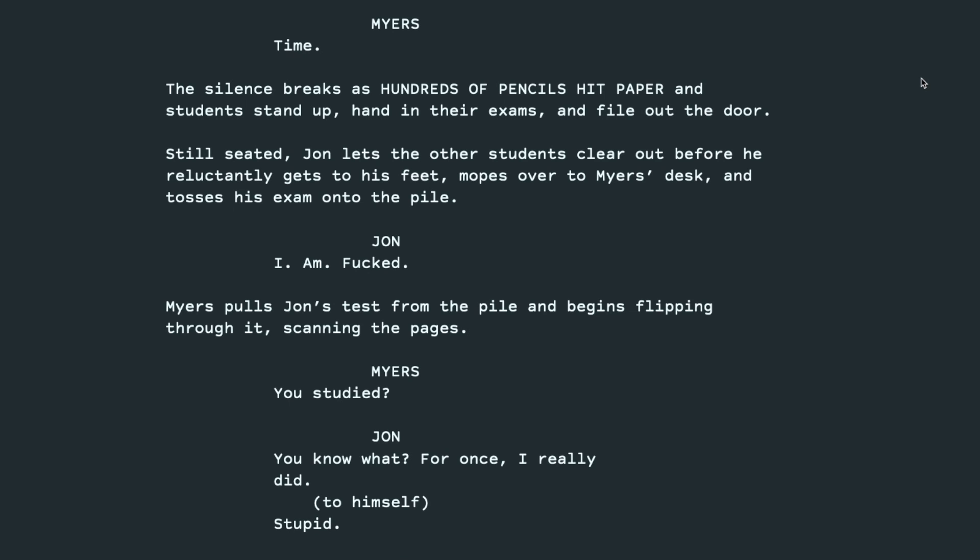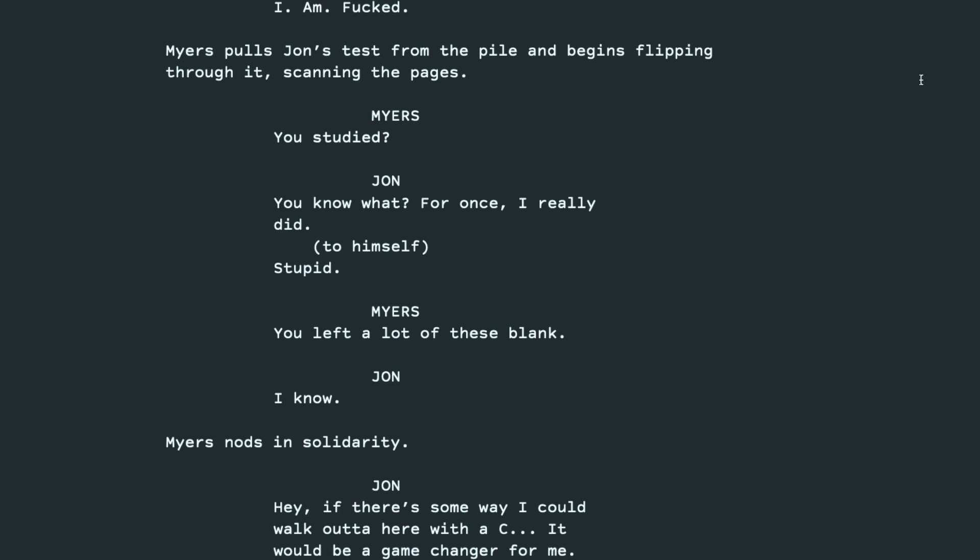Still seated, John lets the other students clear out before he reluctantly gets to his feet, mopes over to Myers' desk, and tosses his exam onto the pile. I am fucked. Myers pulls John's test from the pile and begins flipping through it, scanning the pages. You studied? You know what? For once, I really did. Stupid. You left a lot of these blank. I know. Myers nods in solidarity.